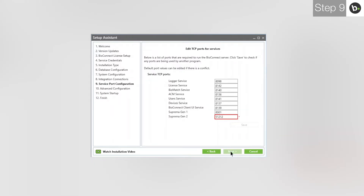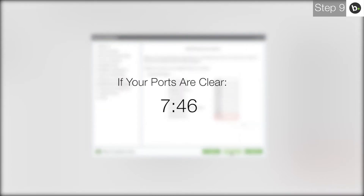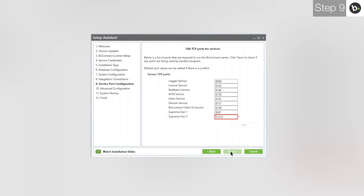Here you can choose ports that the various BioConnect services will be using. If there are no red boxes, all the ports are clear — if this is the case for you, please skip to the indicated timecode. If a box has a red outline and a star next to it, this means the port is being used by another application or service. Usually this is because the services of either Biostar 1 or 2 are interfering with BioConnect. Please stop their services while using BioConnect. If you still see this or you aren't using BioStar, you have two options.